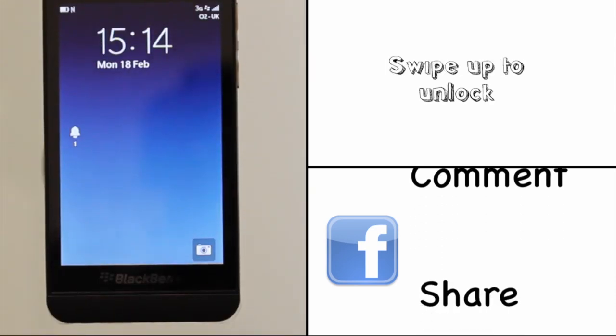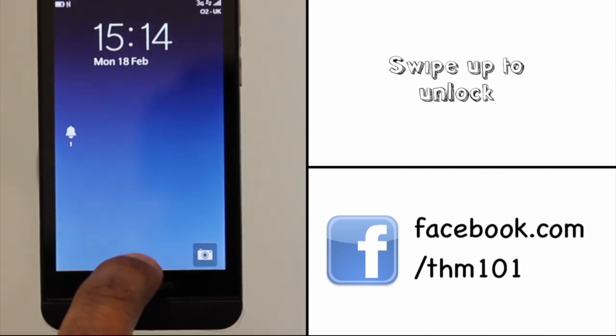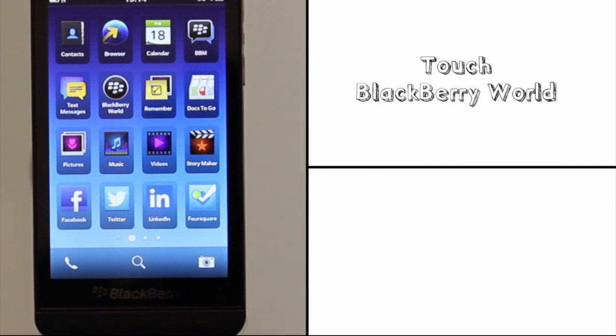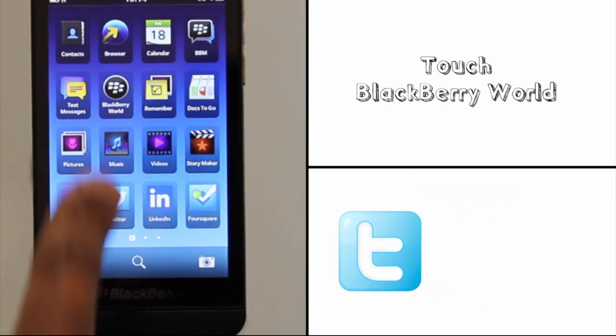To download an app you must have signed into your BlackBerry ID account. If not, please watch and follow our signing into your BlackBerry ID account tutorial.